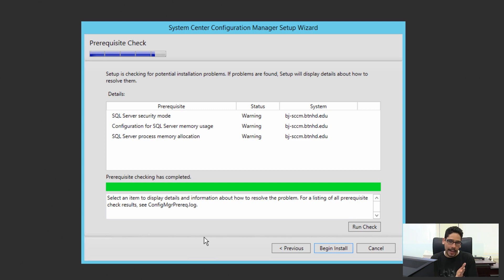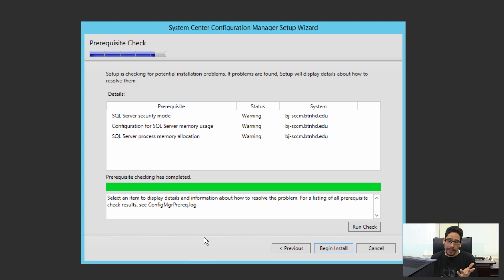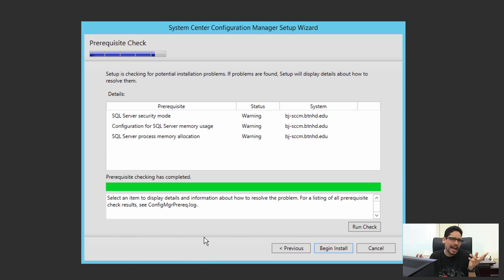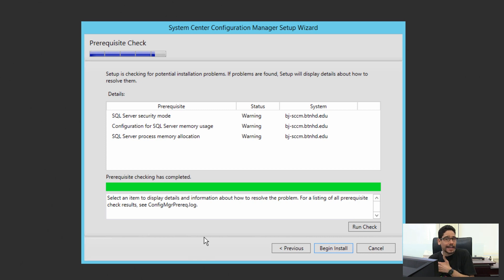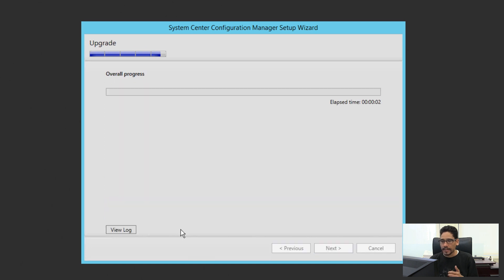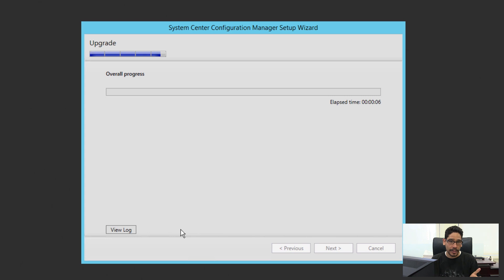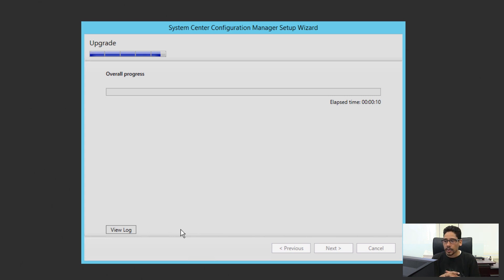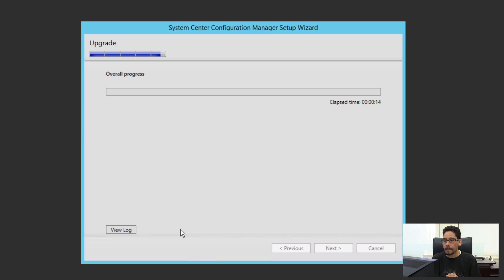Alright, so the check is done. I got a couple of warnings, and the reason why I got a couple warnings is because my SQL server doesn't have enough memory. Again, I'm running everything inside a virtual testing lab environment. But I did get the begin install—didn't receive any errors. Awesome. We're going to click install. Now this process takes a little long; it really depends on your infrastructure as well as your database. My database itself is about two gigs, so upgrading that as well as the console and everything else is going to take a while.